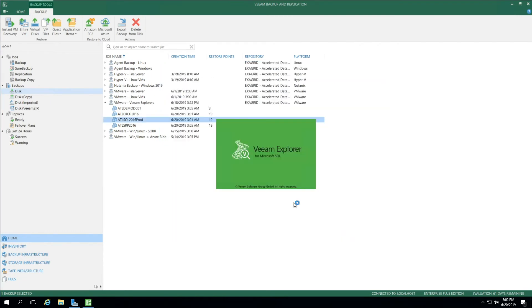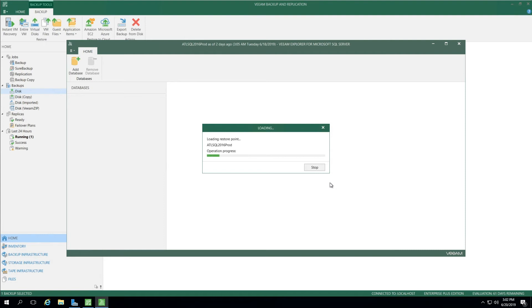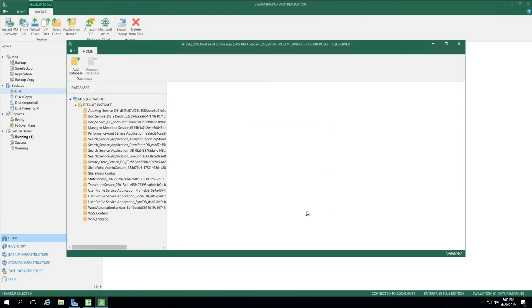We select Finish, and now the Explorer launches. This Explorer is going to attach to the database file inside the backup file and be able to read it without having to launch a virtual machine or an operating system to access this content.